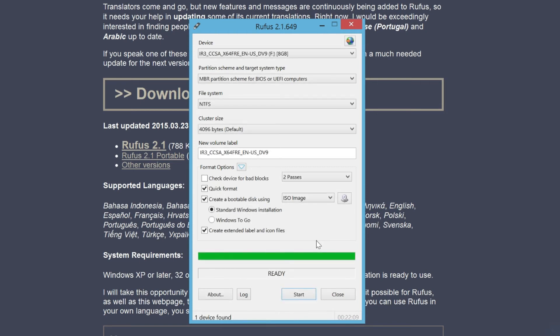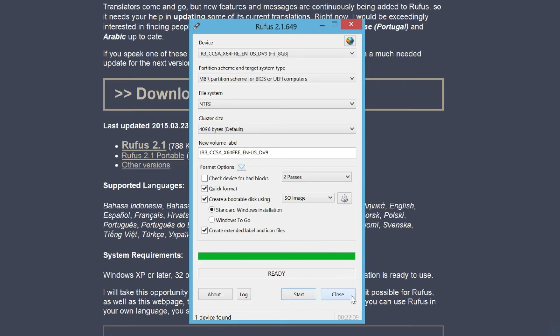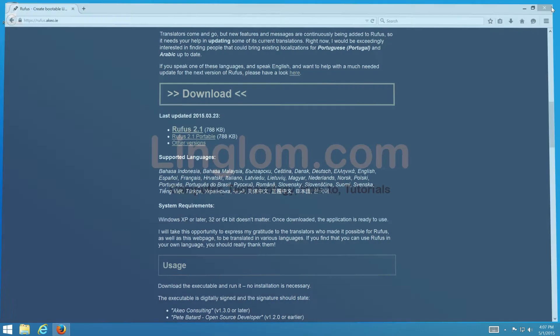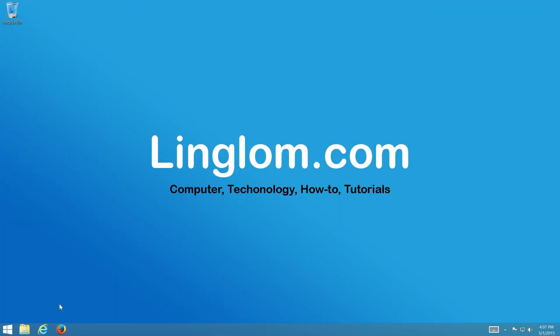When the program finishes, you can eject the flash drive and use it to install Windows on any computer.